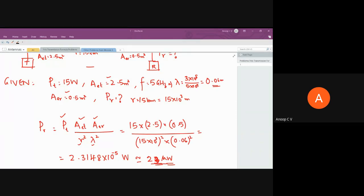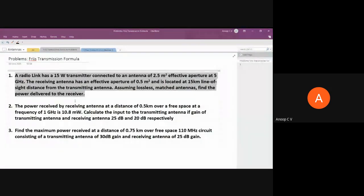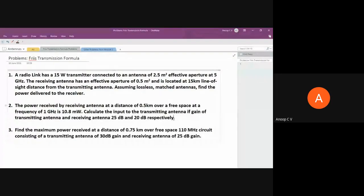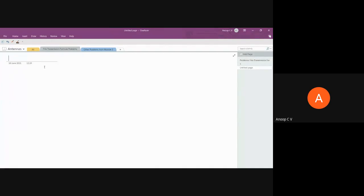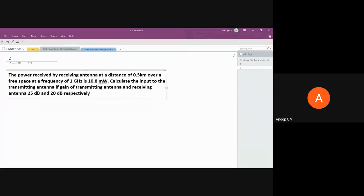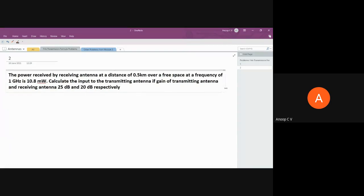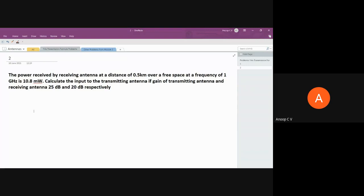Now let's move to the second problem, which is slightly different — here gain is given, and moreover the gain is given in dB. We'll see how to handle that. Let me copy it to a new page and solve it.